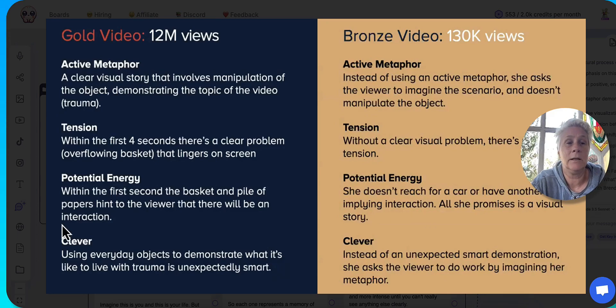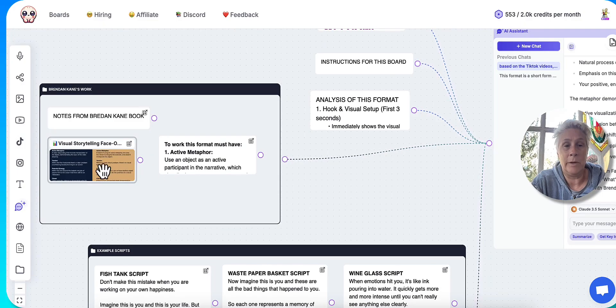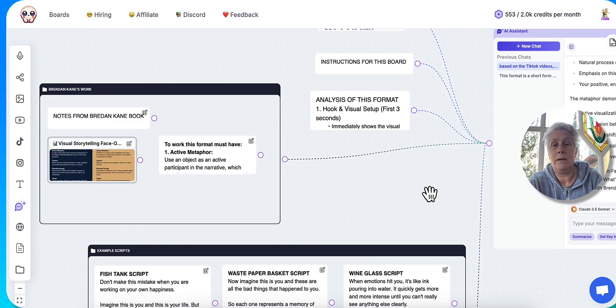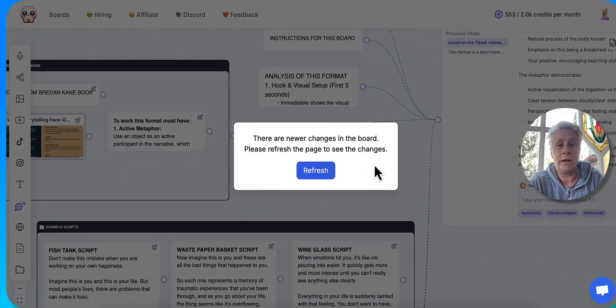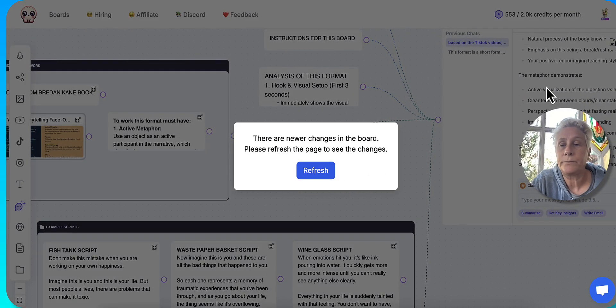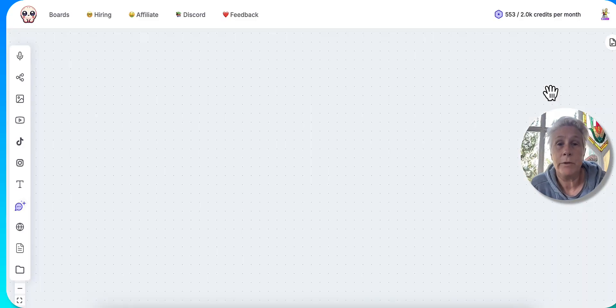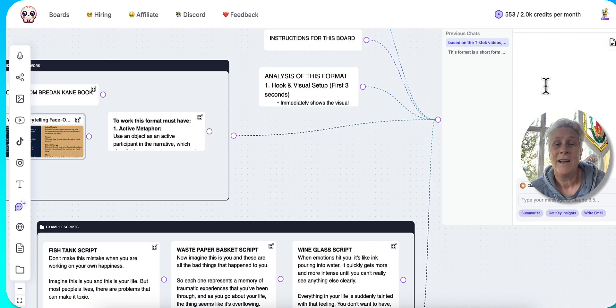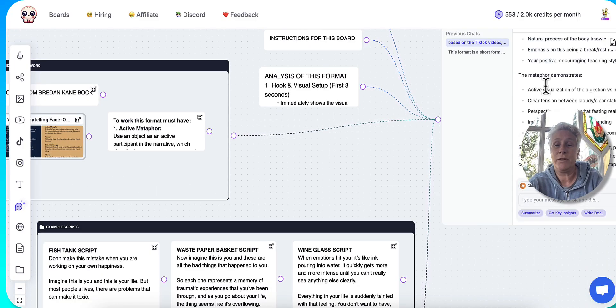So I've actually asked it, can you read this image and create videos that actually apply to the gold standard rather than the bronze standard? And that's what it's doing.